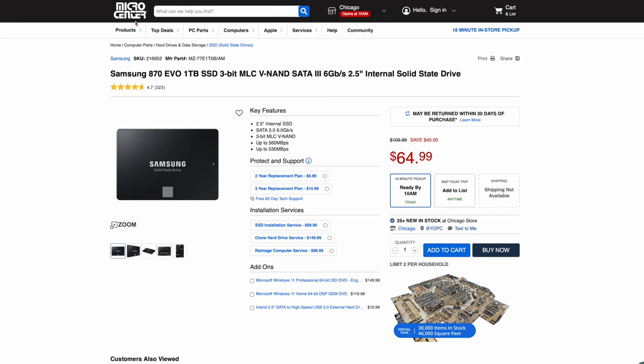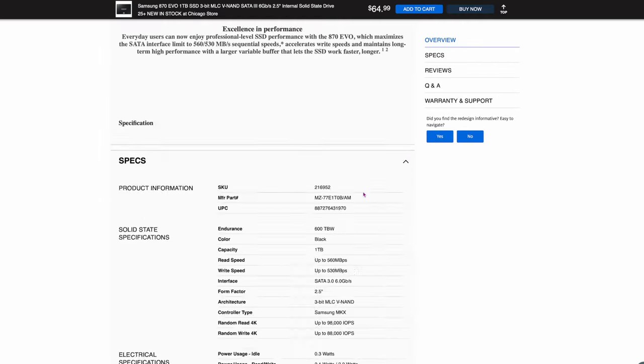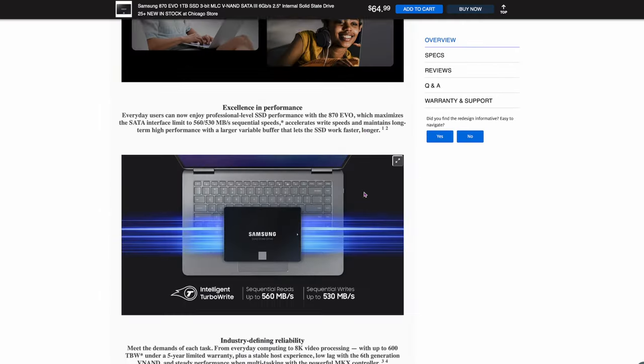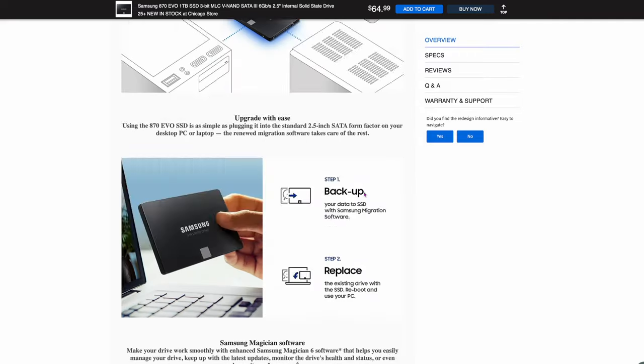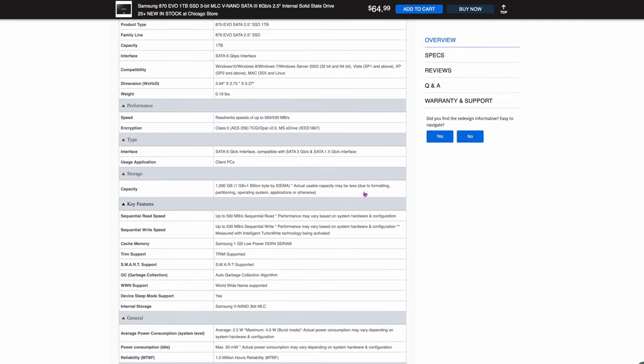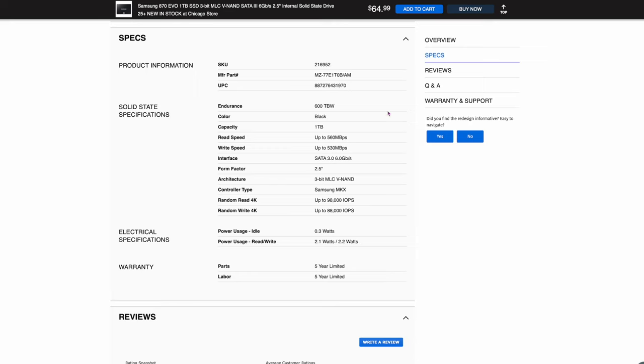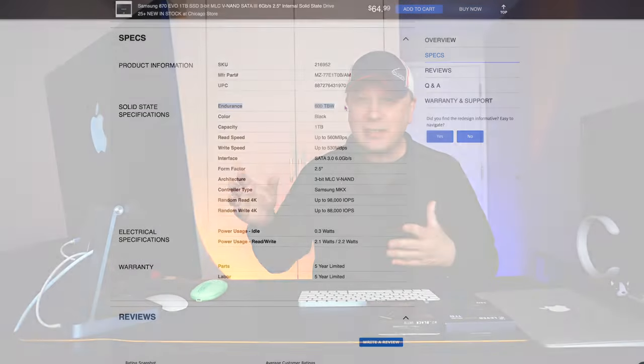Here I am at Micro Center. Look at my screen. Here's a drive, $64.99. We've all heard of this, the 870 Evo, a great Samsung drive. If you scroll down though, they do a really good job on Micro Center. You're going to find some information down in the specs. Here it is right here, Endurance. See it? 600 terabytes written. That means that that drive can write 600 terabytes of data, you erase it, write it back before they think it's going to have a failure. That's actually really high, and that's a great drive. That's the Samsung drive. This is a consumer drive though.